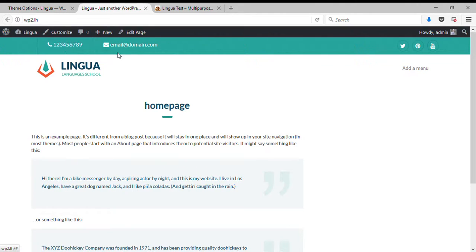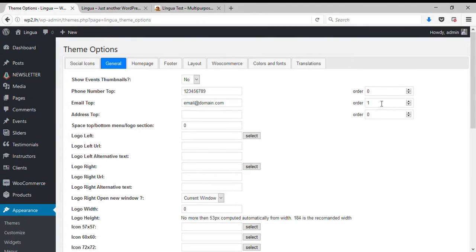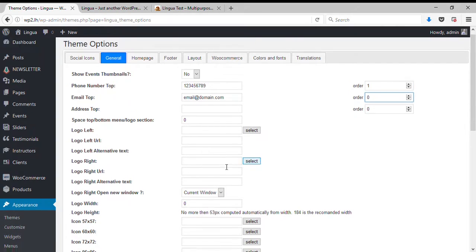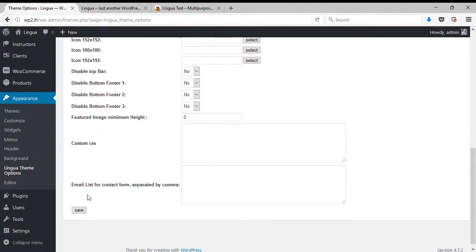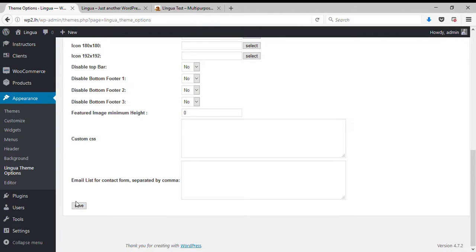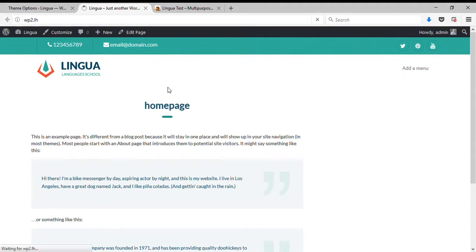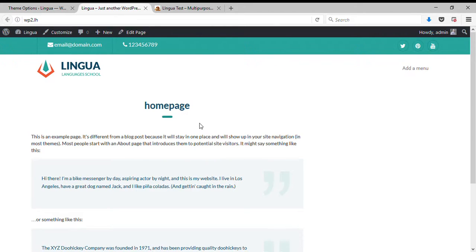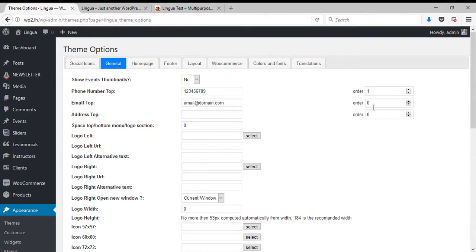So if I want to switch places I can simply put one and zero. So I'm going to inverse the numbers, save, and here we go. Email is zero which is smaller than one.